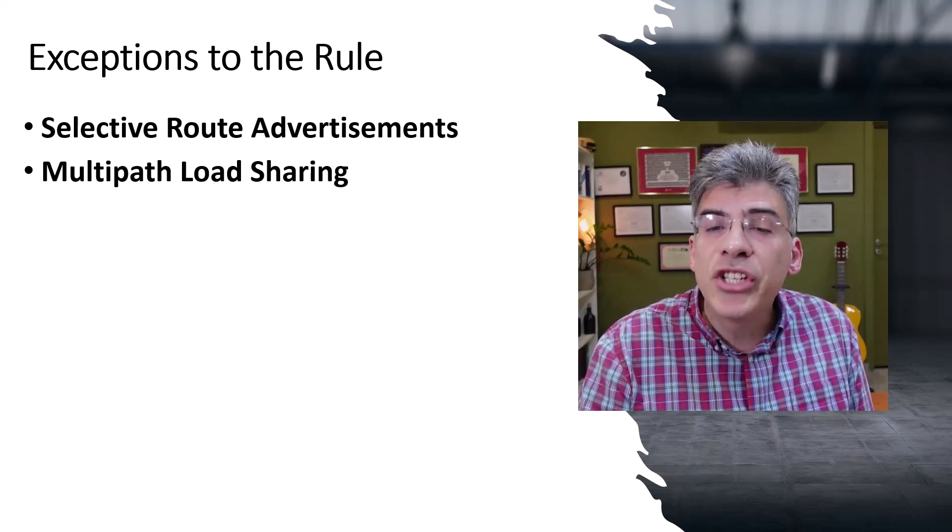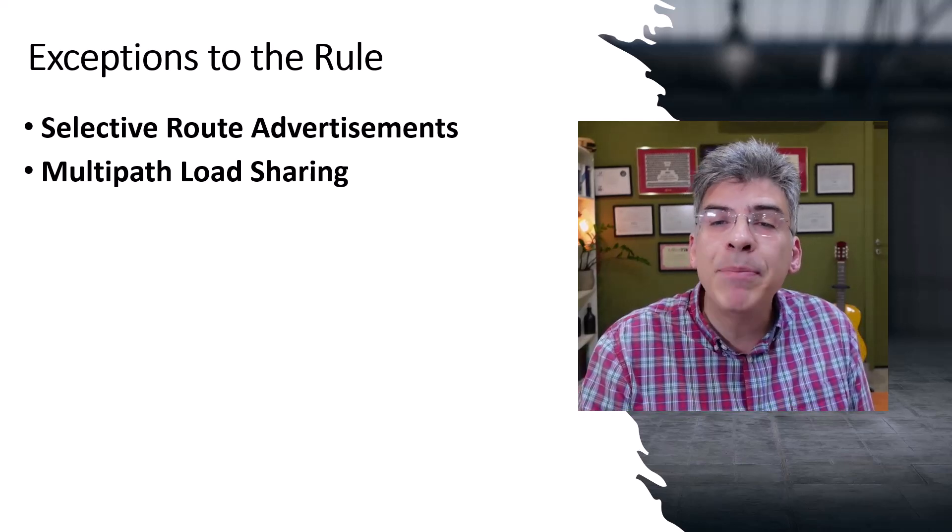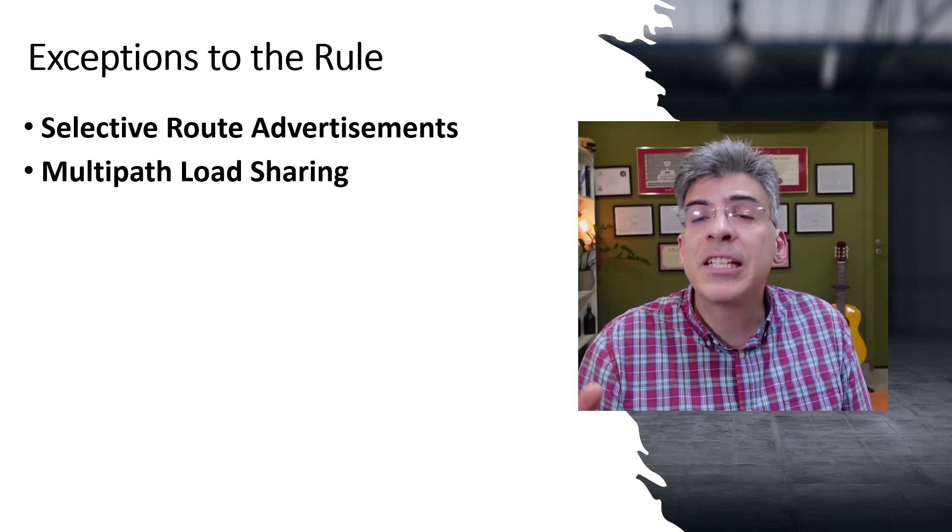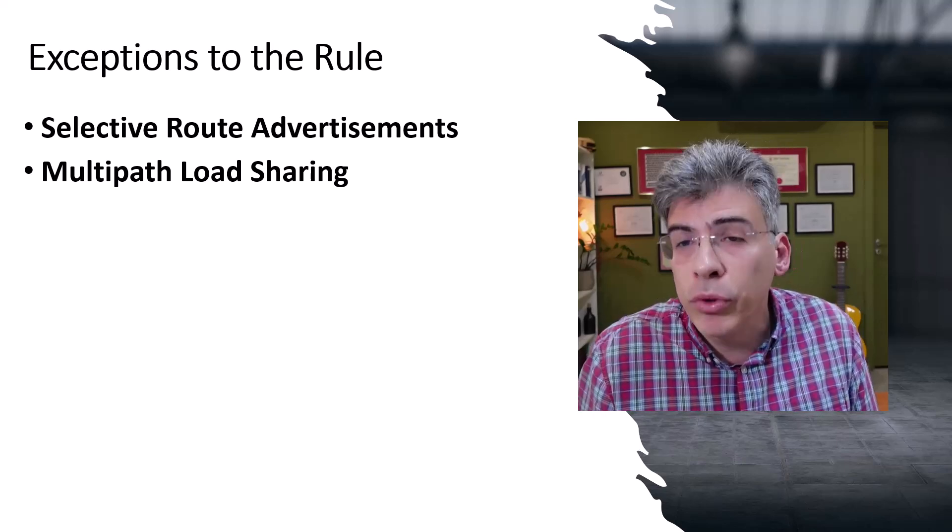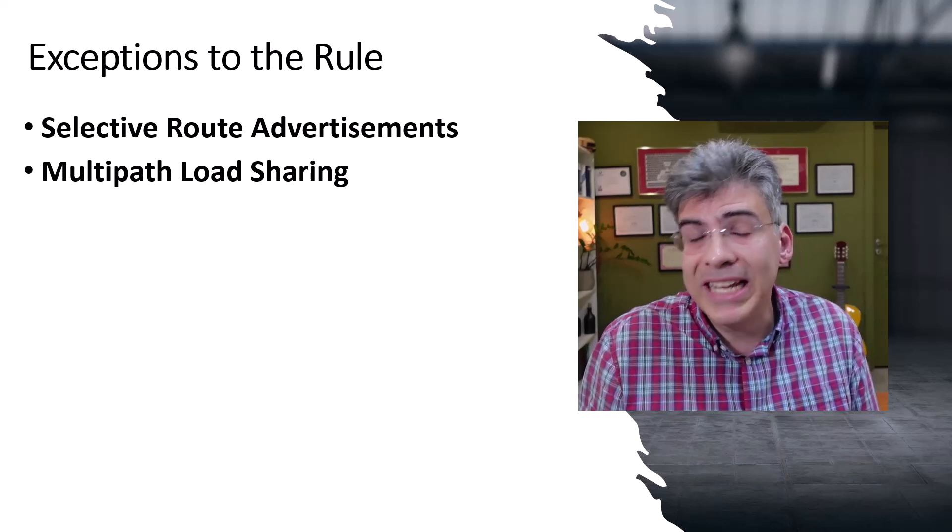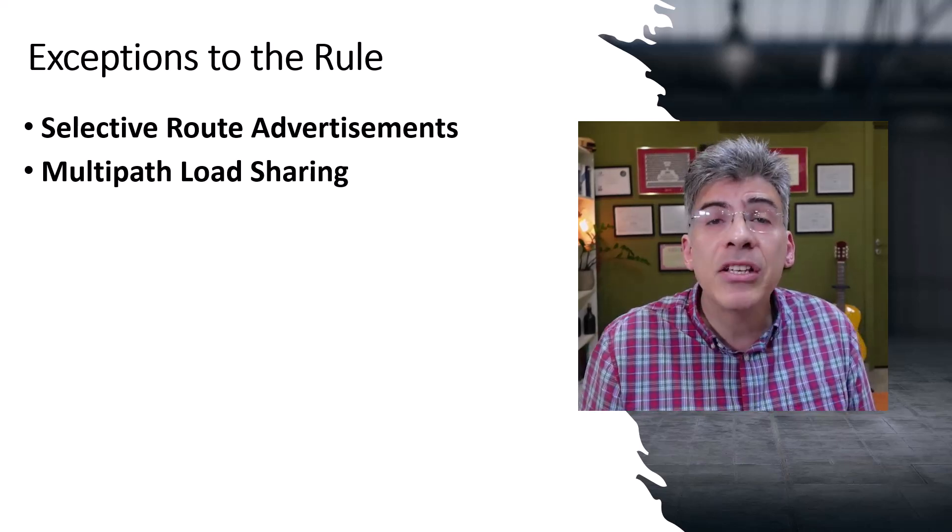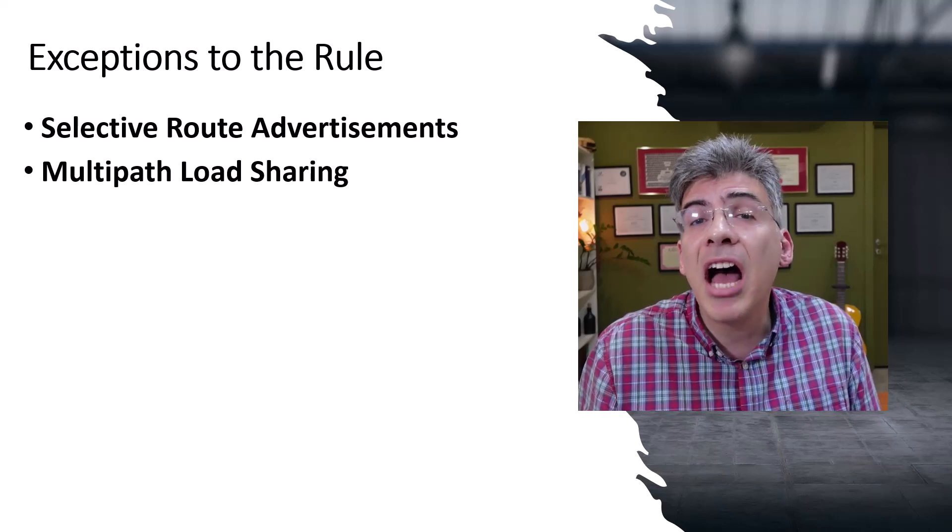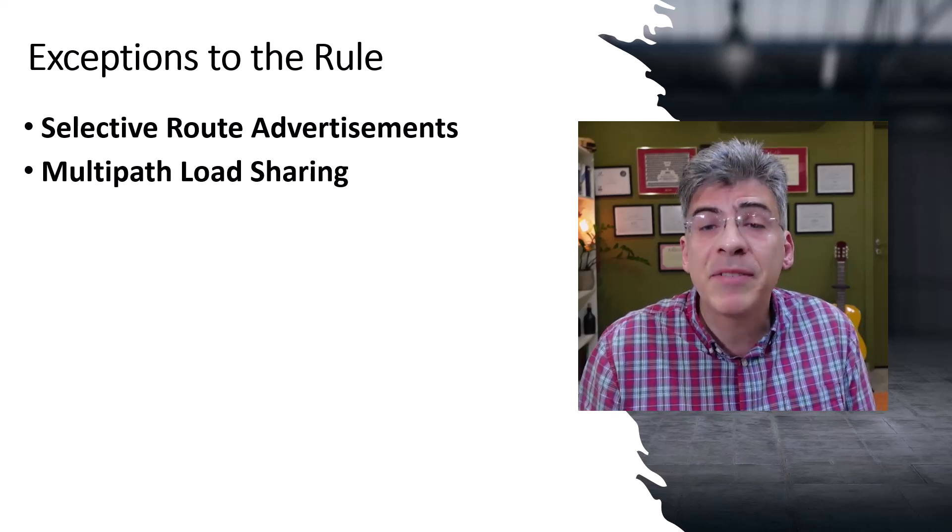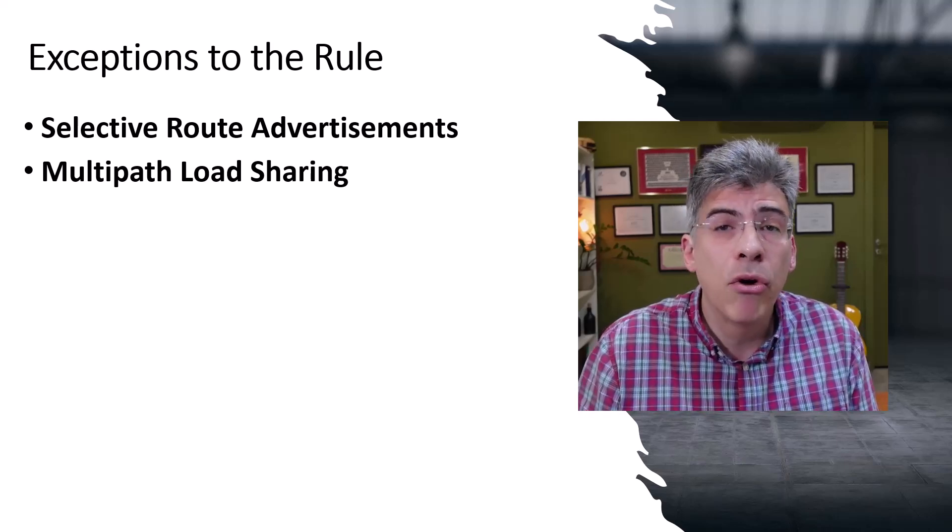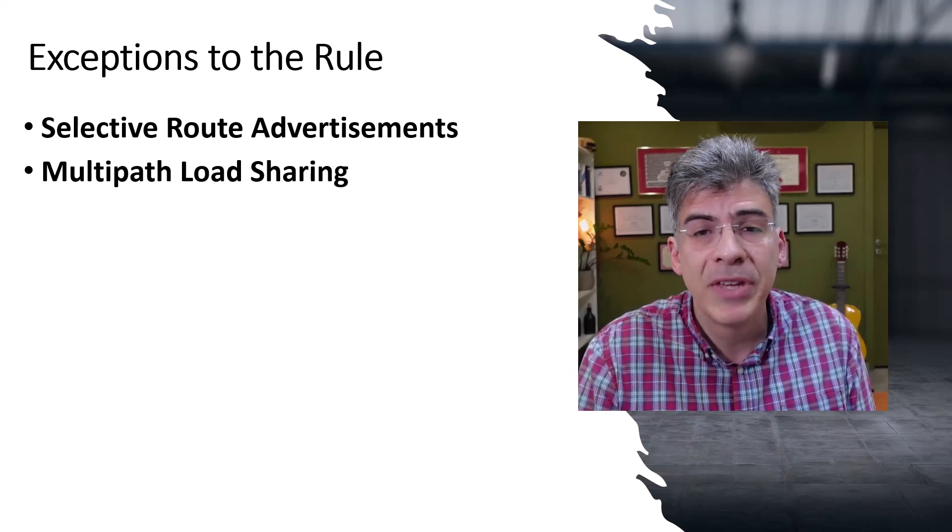So that's the gist of the iBGP split horizon rule. What it is, why it's needed, and the circumstances under which it must be relaxed or bypassed.